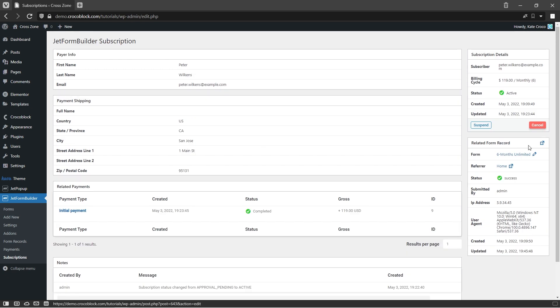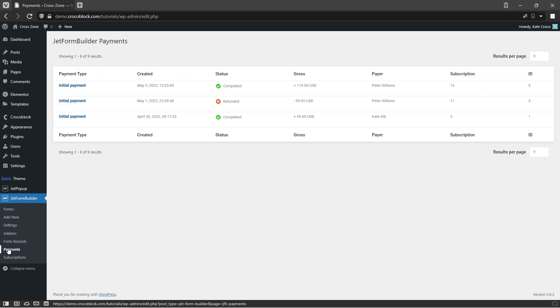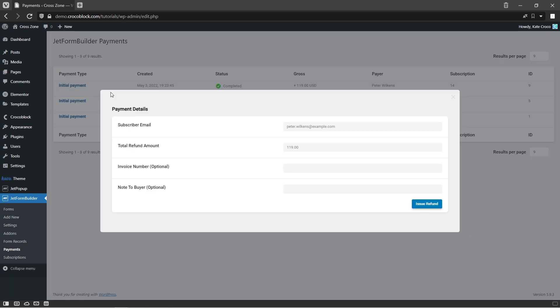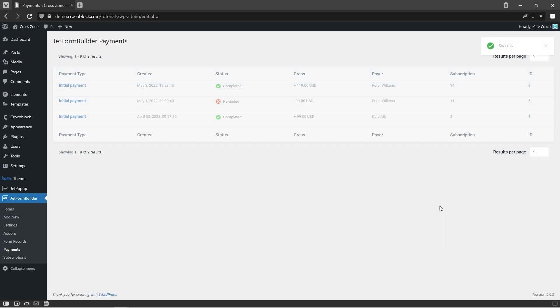Also, here you can cancel or suspend subscription too. And if you want to make a refund, you can follow to payments section, find required initial payments, and click on the refund button. Also, please be advised that you have an opportunity to suspend or refund subscriptions directly in the PayPal website too. But be aware that if you cancel the subscription, you will not be able to restore it later.